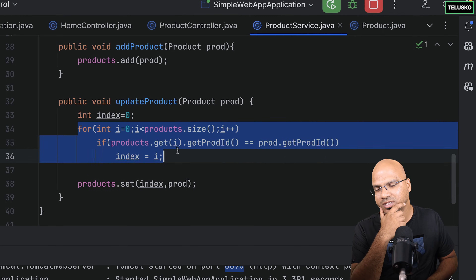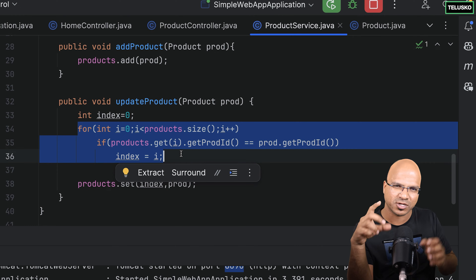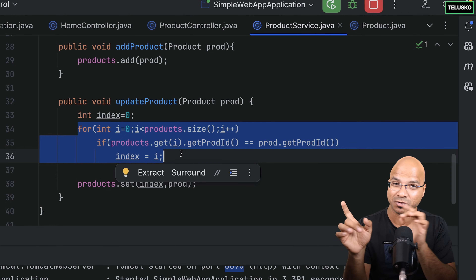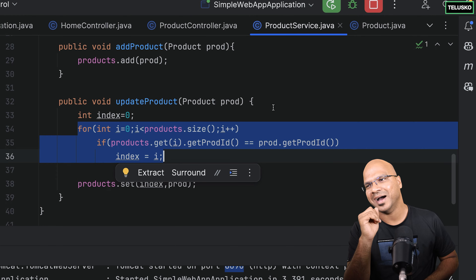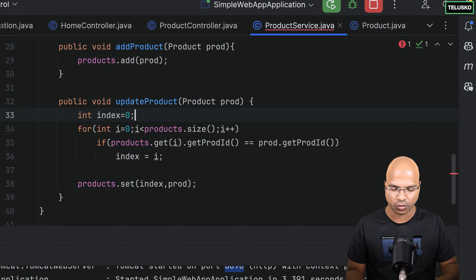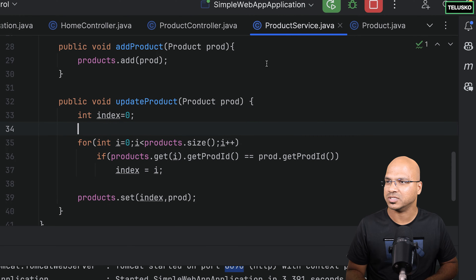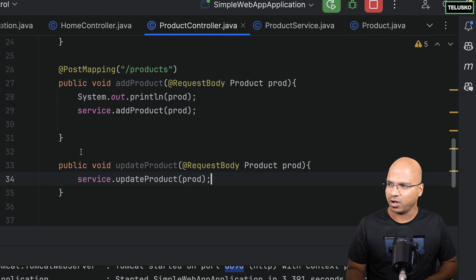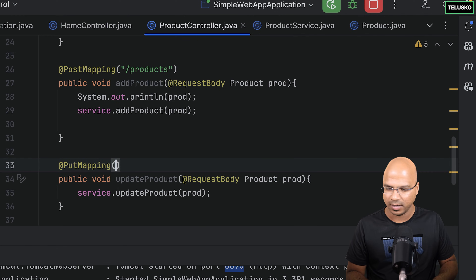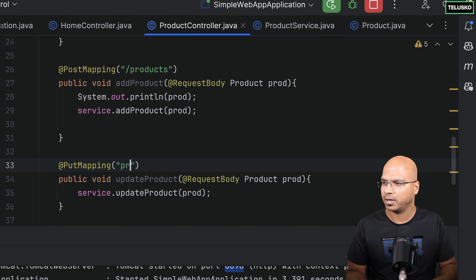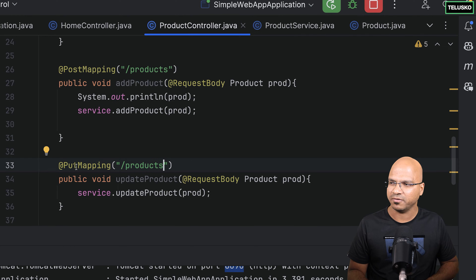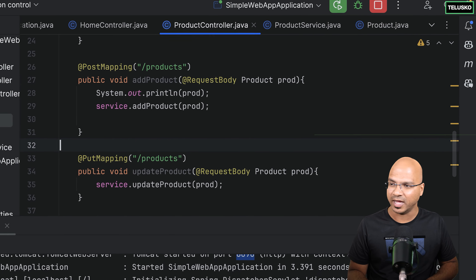We are writing lengthy code here. If you have a better solution, let me know in the comments — this is not the best solution. But once you start with Spring Data JPA, this will become easy. I want to map it also, so I'll say @PutMapping, and I'll accept requests for the same products URL but with a different HTTP method.